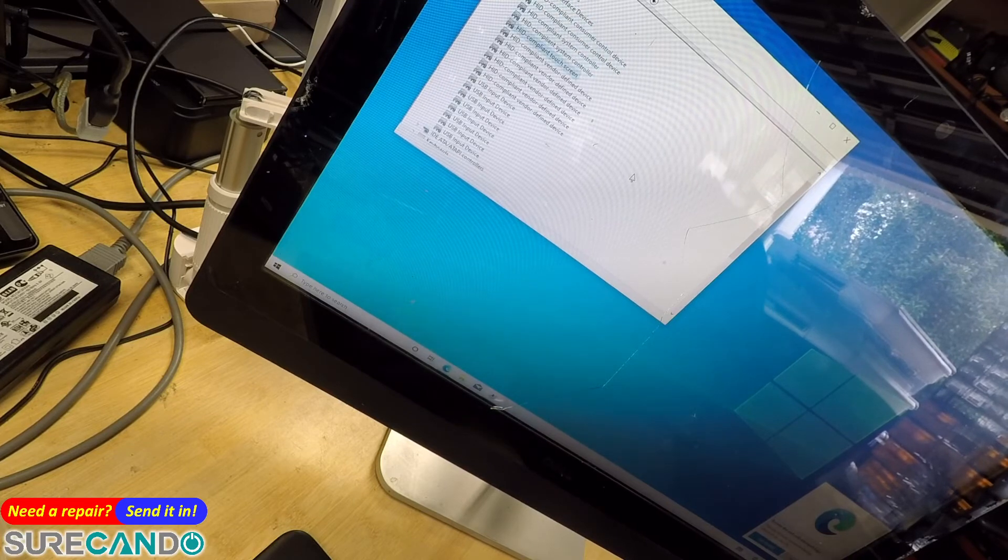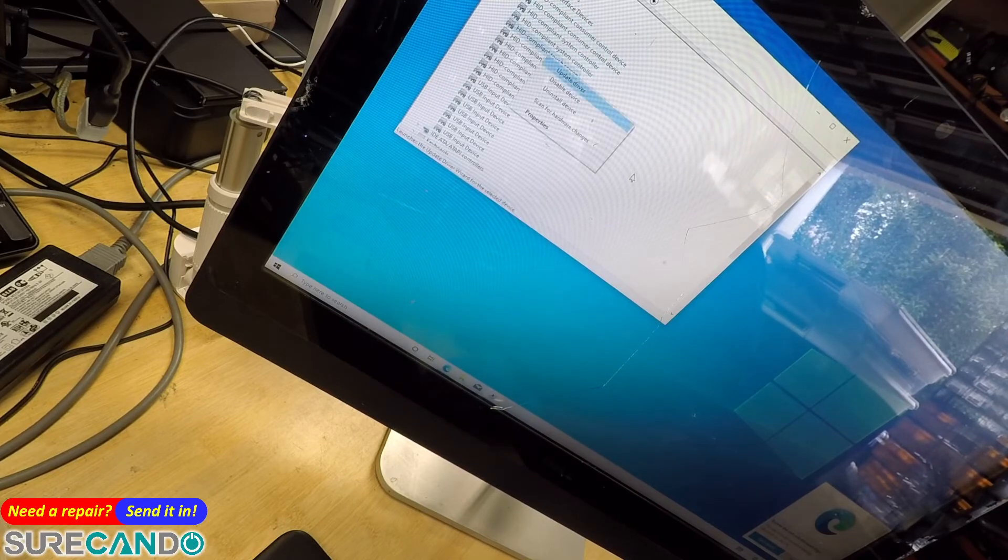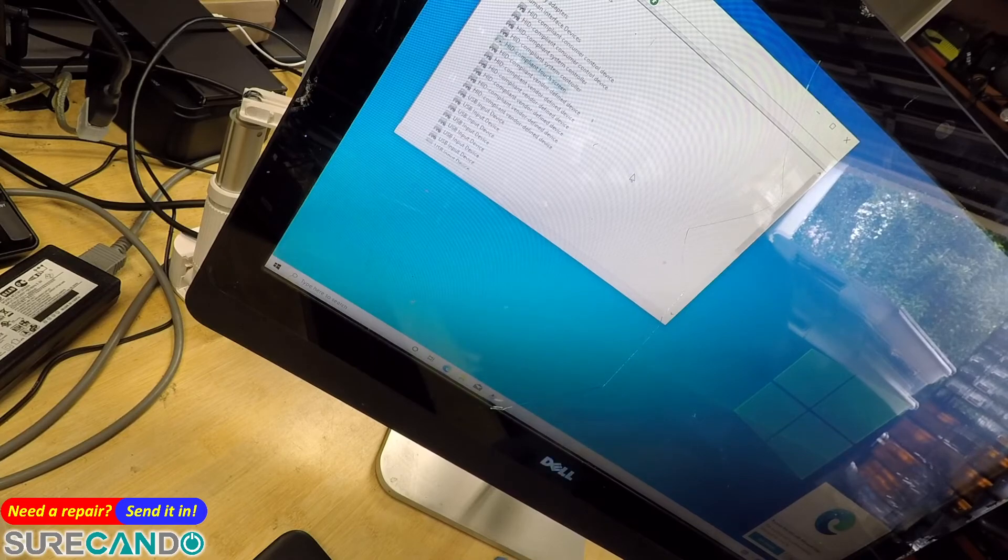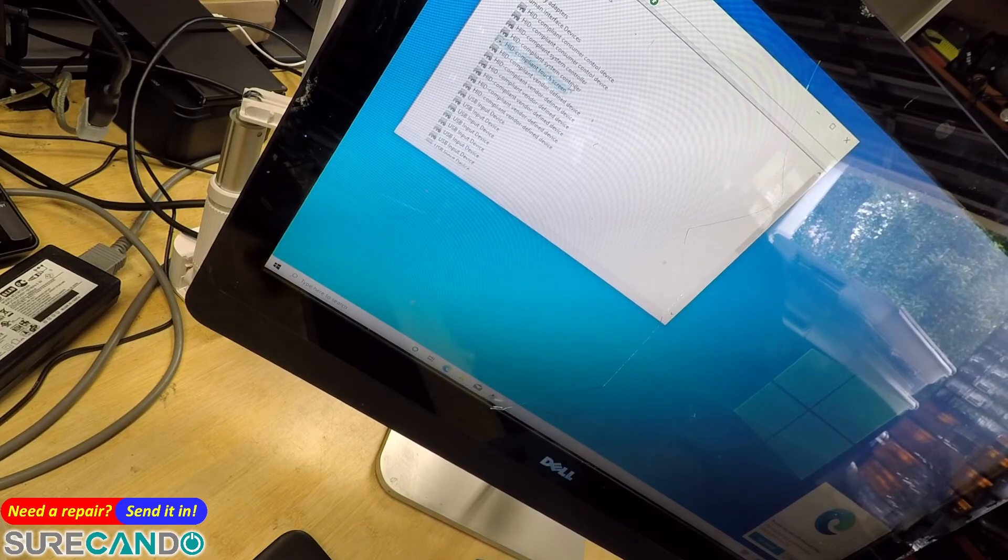Shift F10 and disable. Yes. There we go. So touchscreen is disabled now.